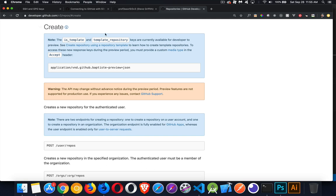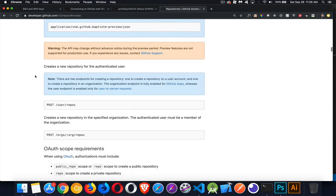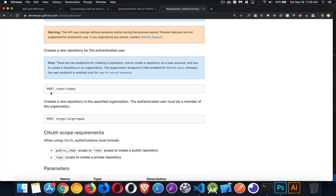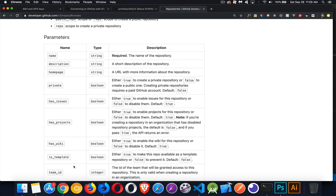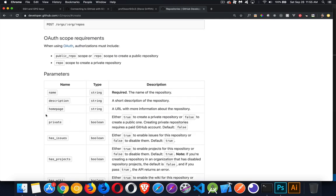I've got the link here to the part of the documentation that we need — I'll leave this link in the description for you. Basically, what we're going to be doing is a POST request to this URL. We're going to be sending a POST to /user/repos, and every one of these requests begins with api.github.com. We're sending some JSON data, and the name parameter is going to be required — we have to include that one at a minimum, but anything else you want to add, you can.